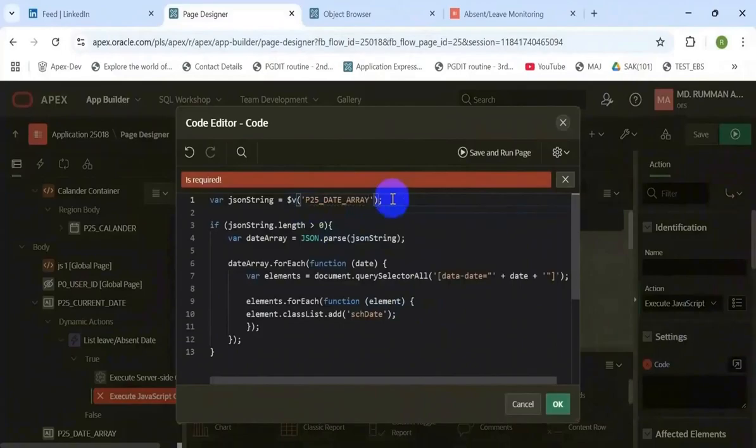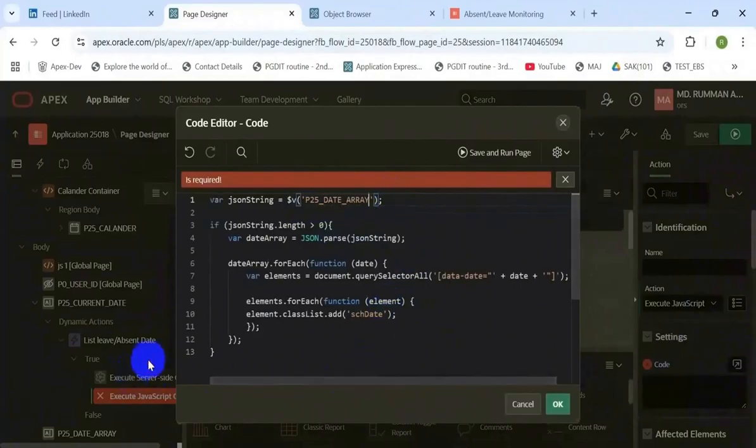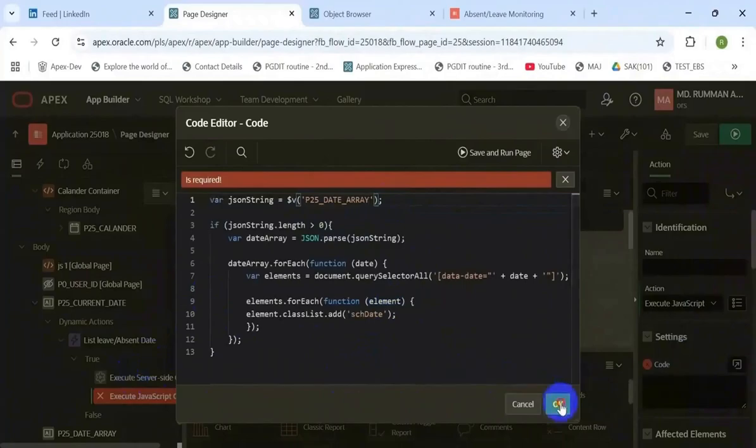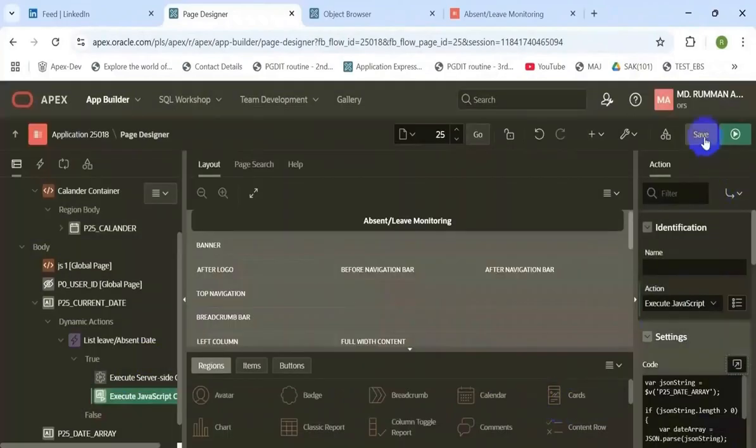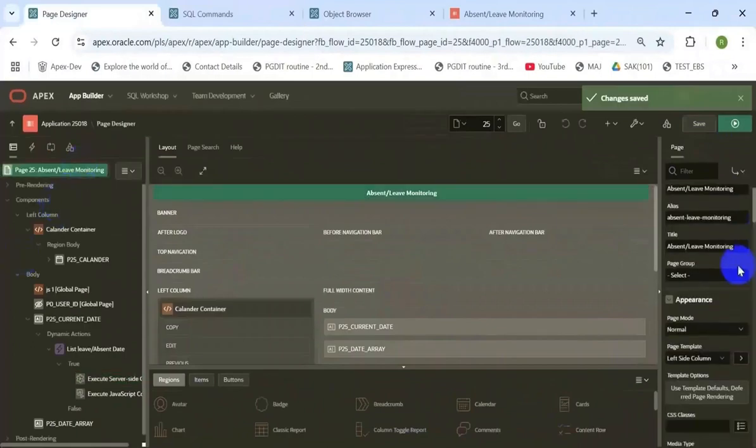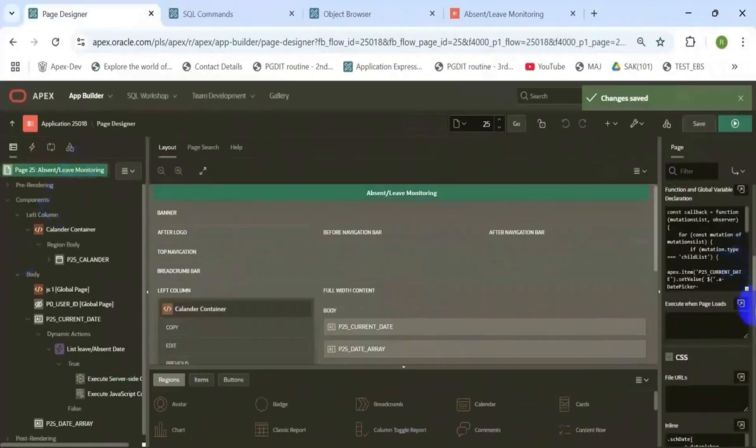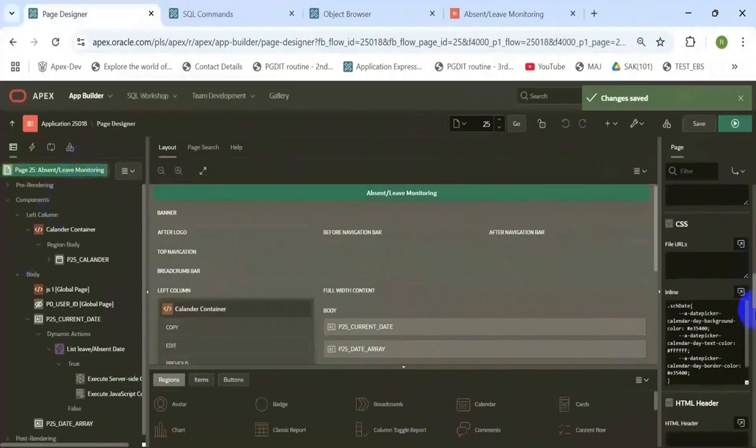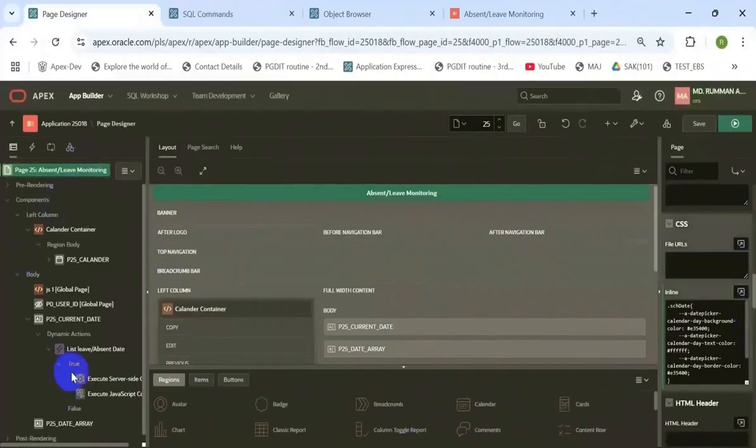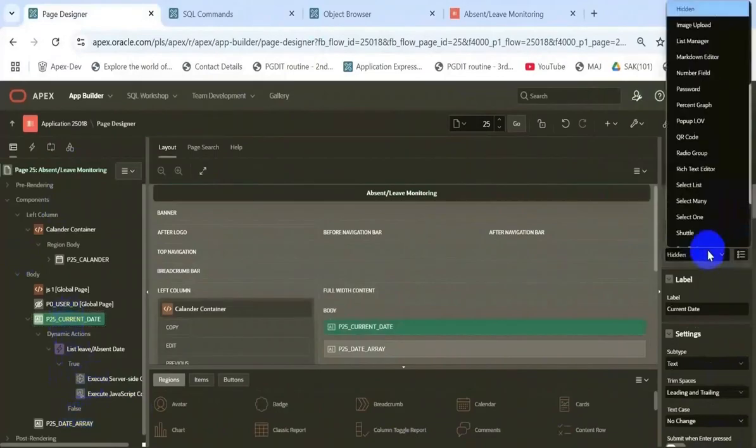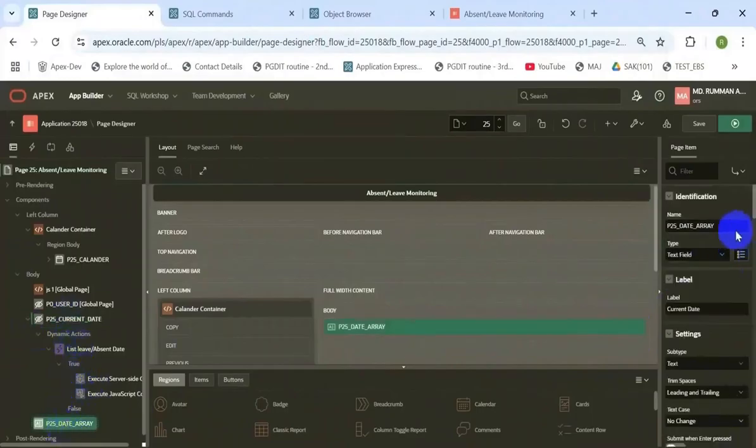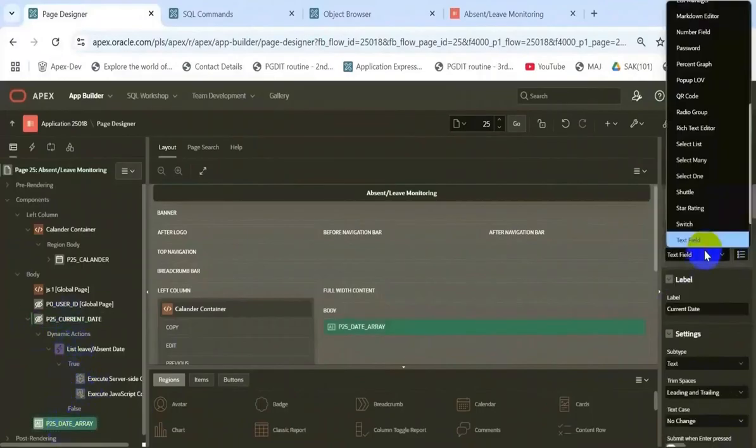Based on that list of array, the selected date will change its background based on that CSS. Click there.